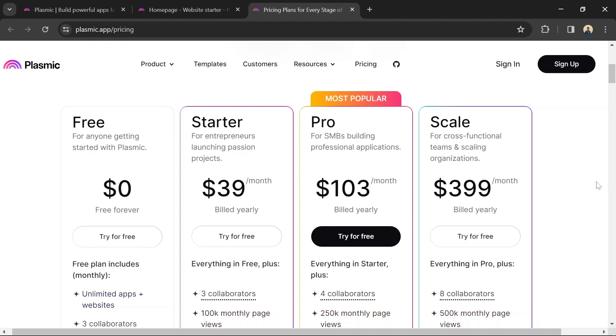Pro plan at $103 per month if billed yearly, geared towards SMBs building professional applications. Scale plan at $399 per month if billed yearly, designed for cross-functional teams and scaling organizations.